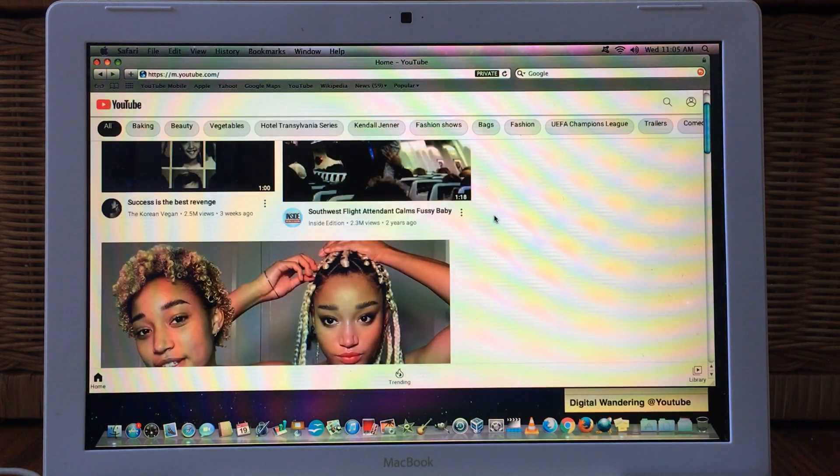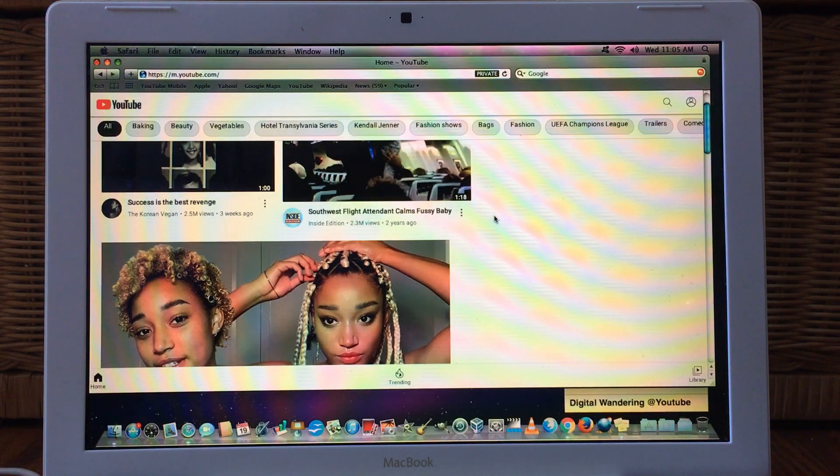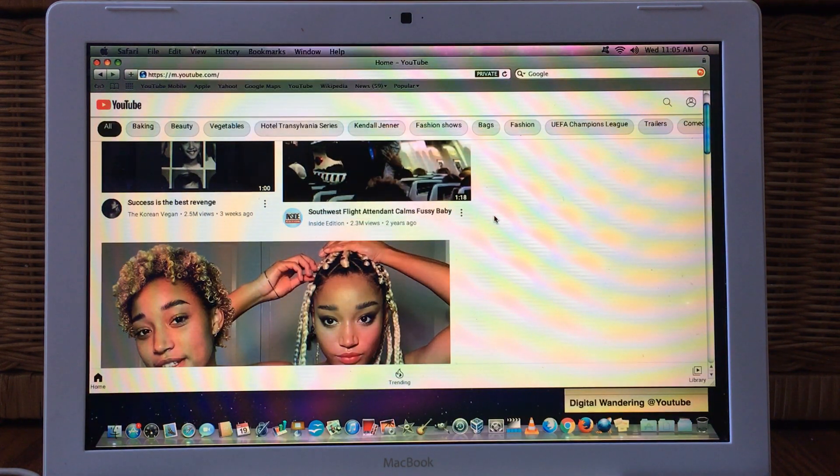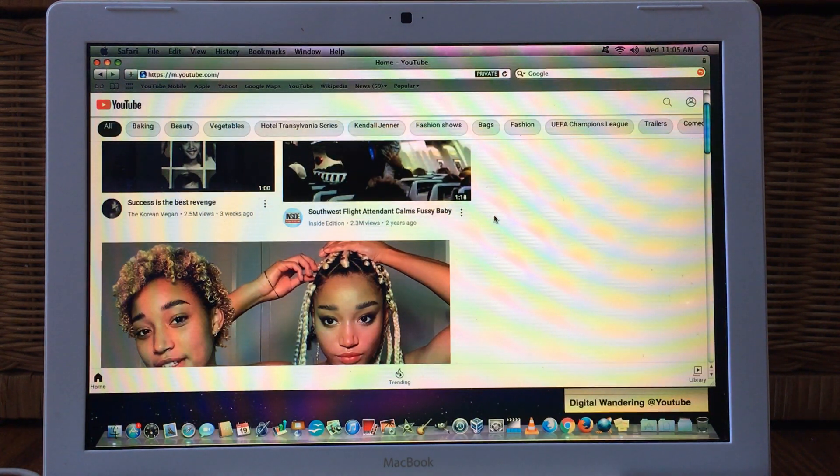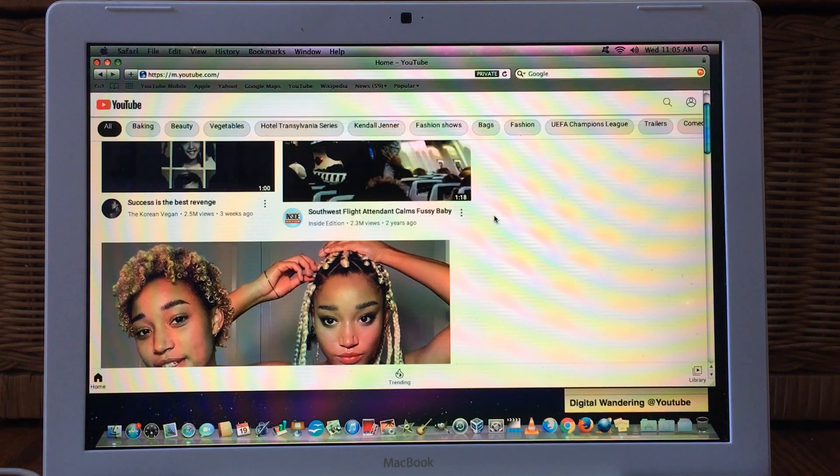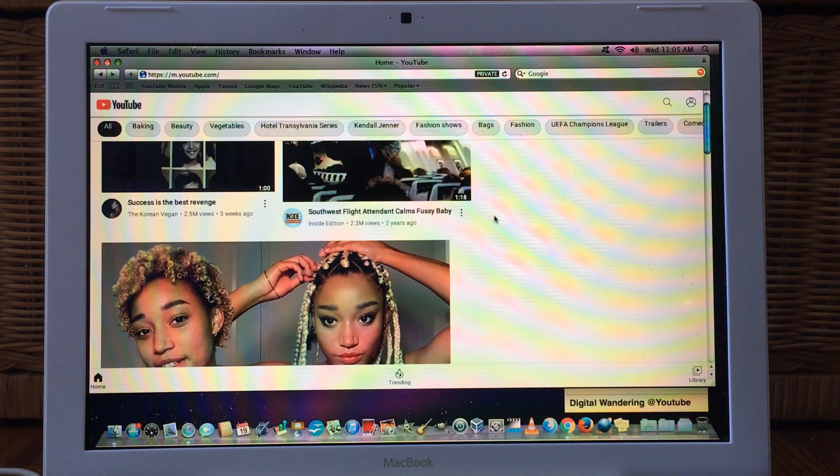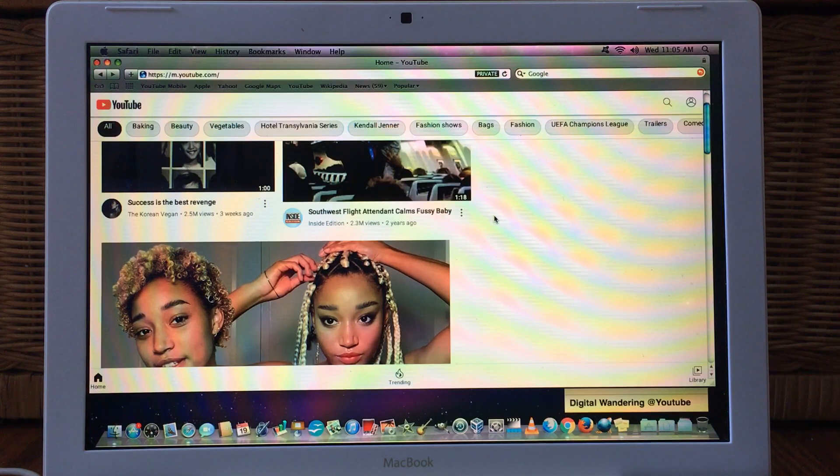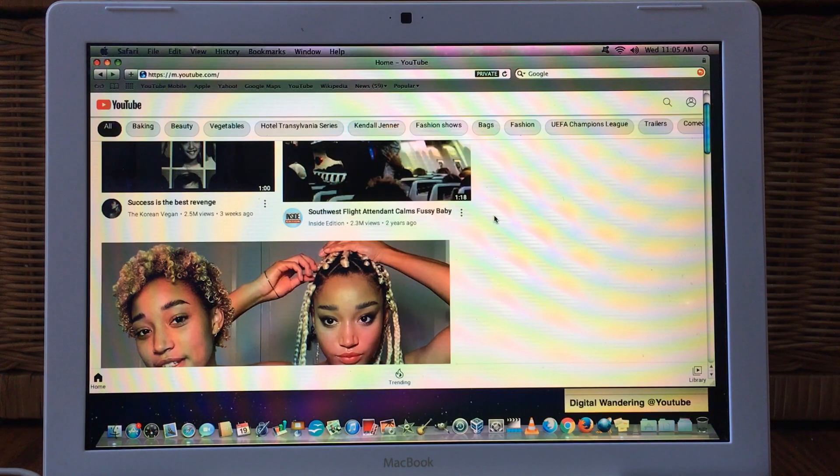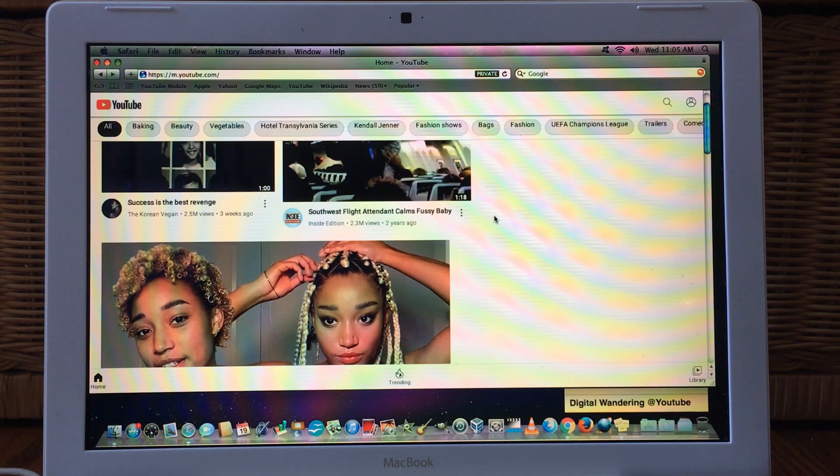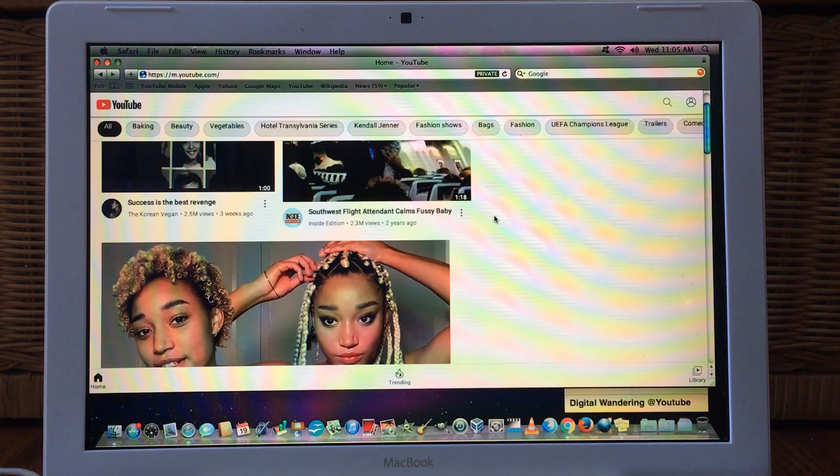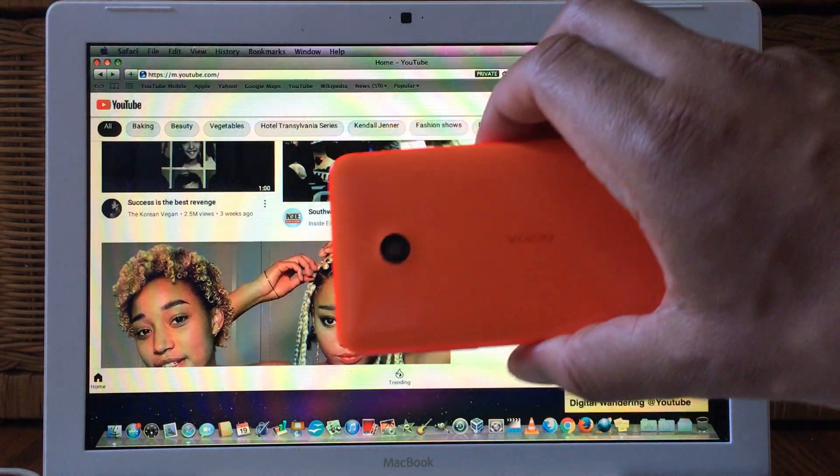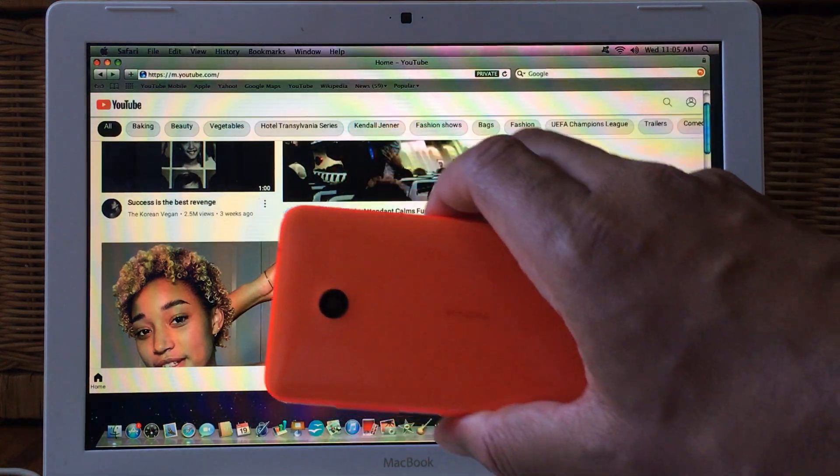But I do also want to show Windows Phone 8.1. Now I've shown this device previously on the channel. It is my Nokia Lumia 635 and here you have it.